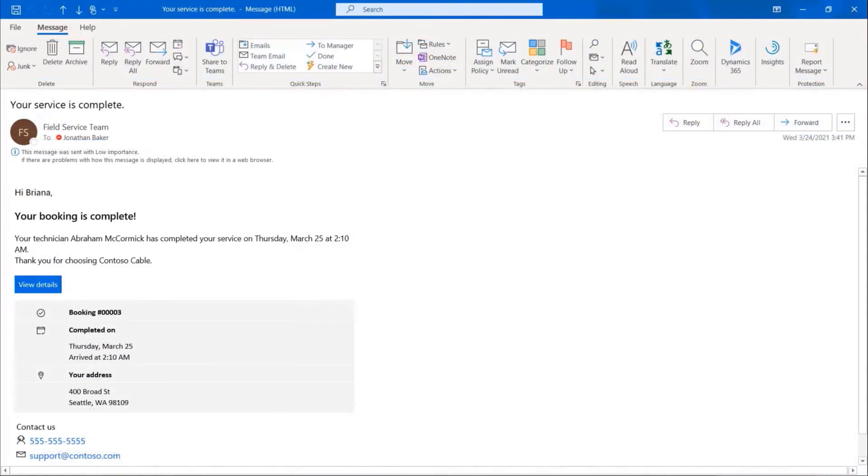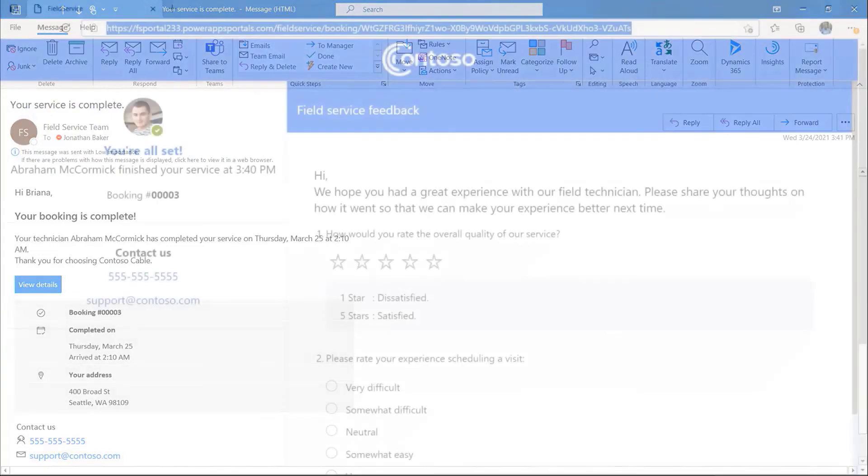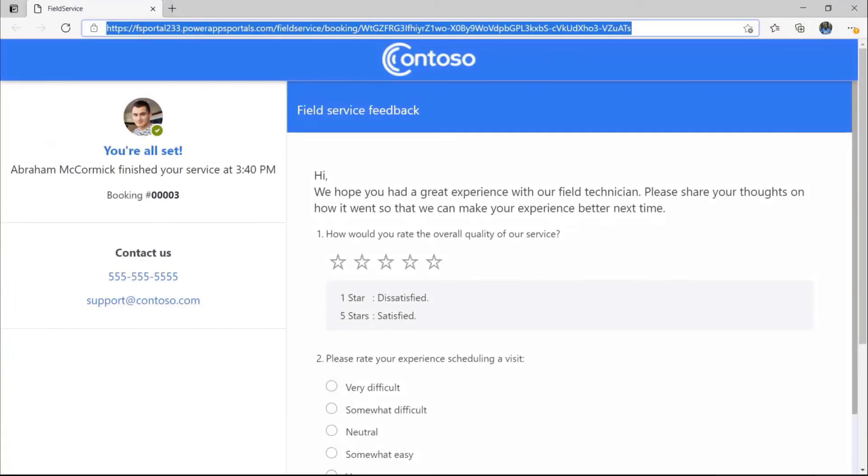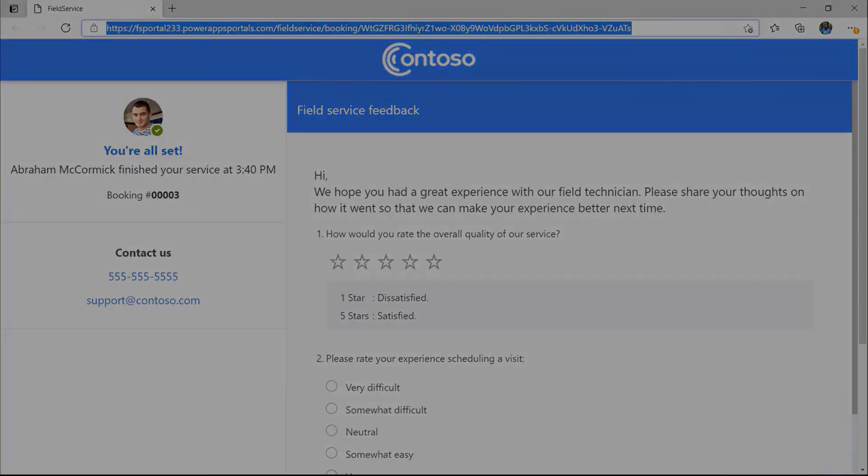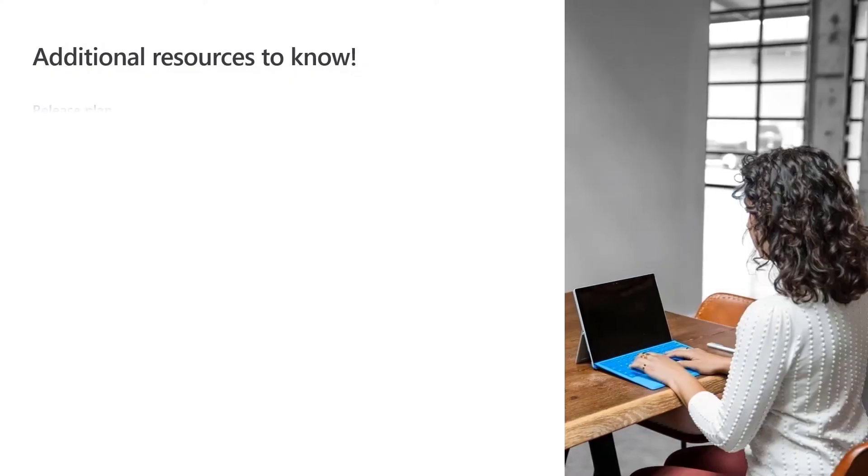Once the service is complete, the customer receives one more notification informing them that service has been completed. After accessing the customer portal, the customer is invited to provide direct feedback on their service visit with an embedded customer voice survey.